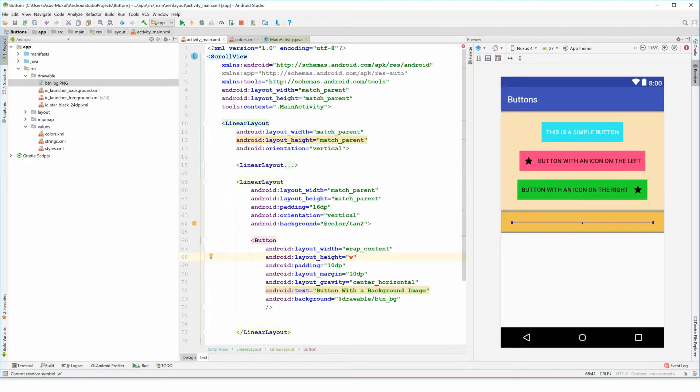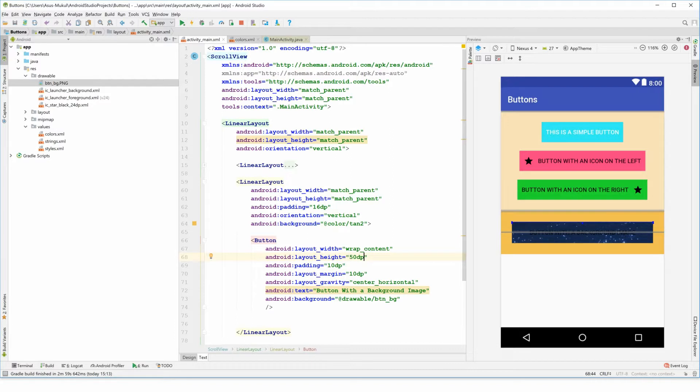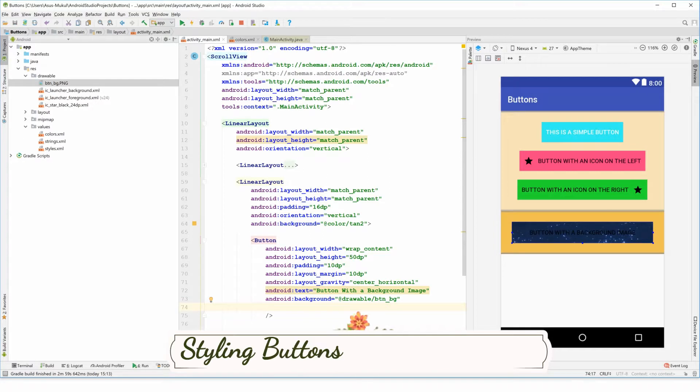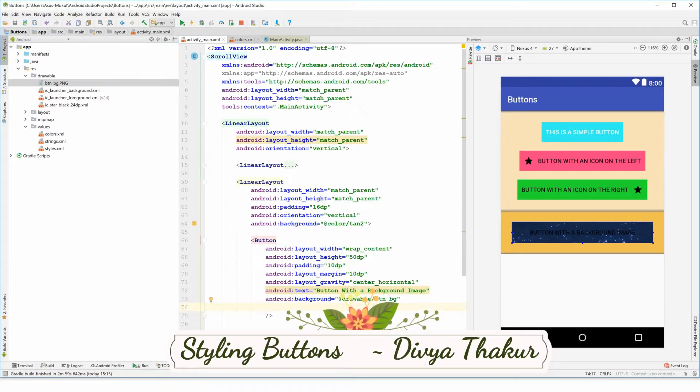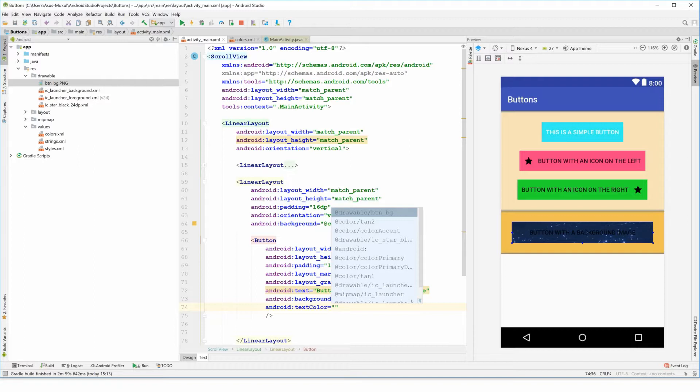So I'm just going to reduce my layout_height to 50dp. You people can work with decreasing the dimensions of the button that you're going to work with, because having a height in DP is not a good practice.